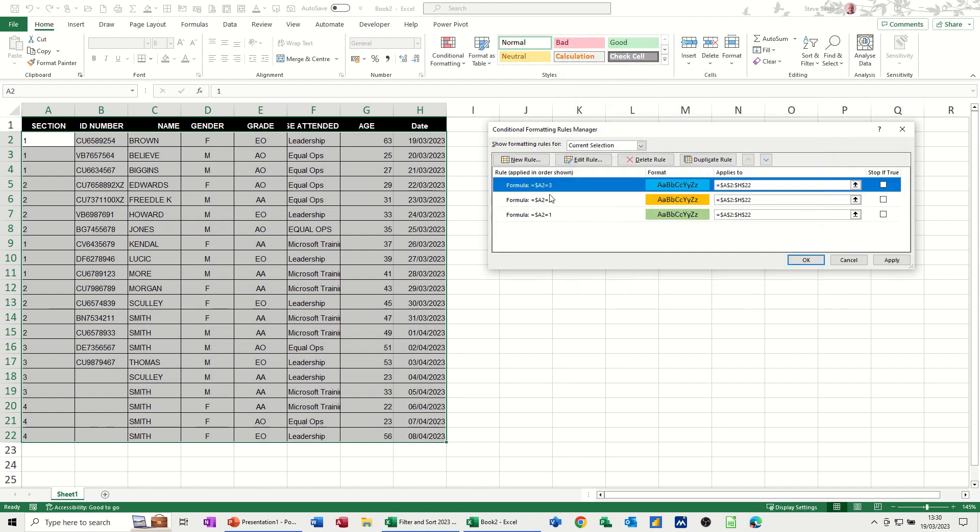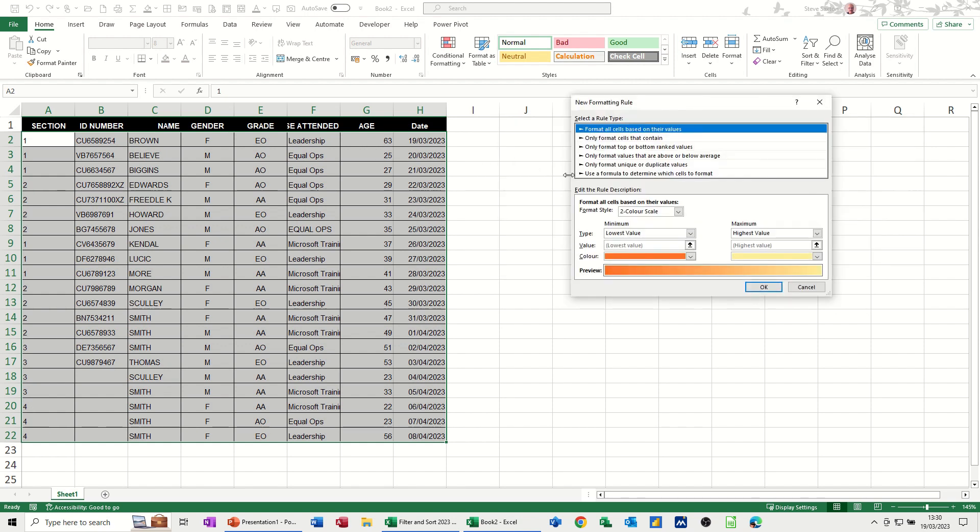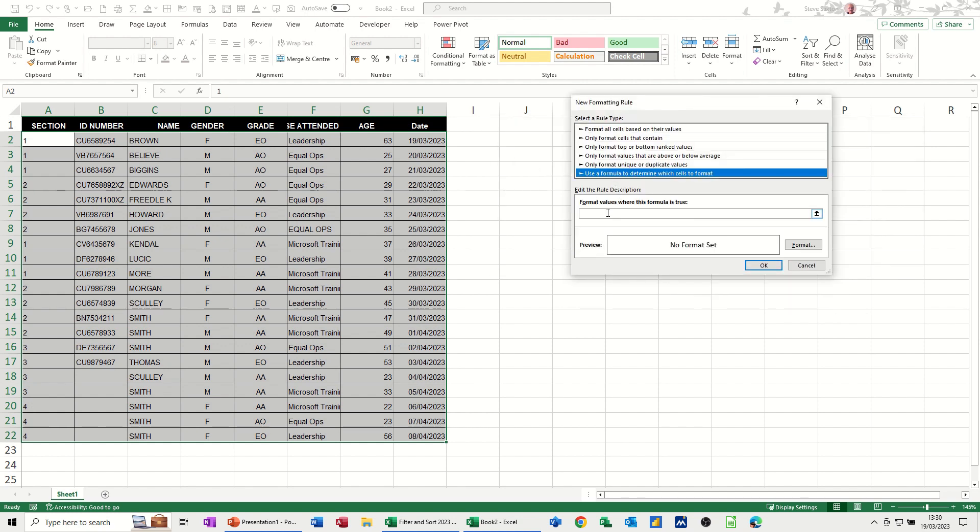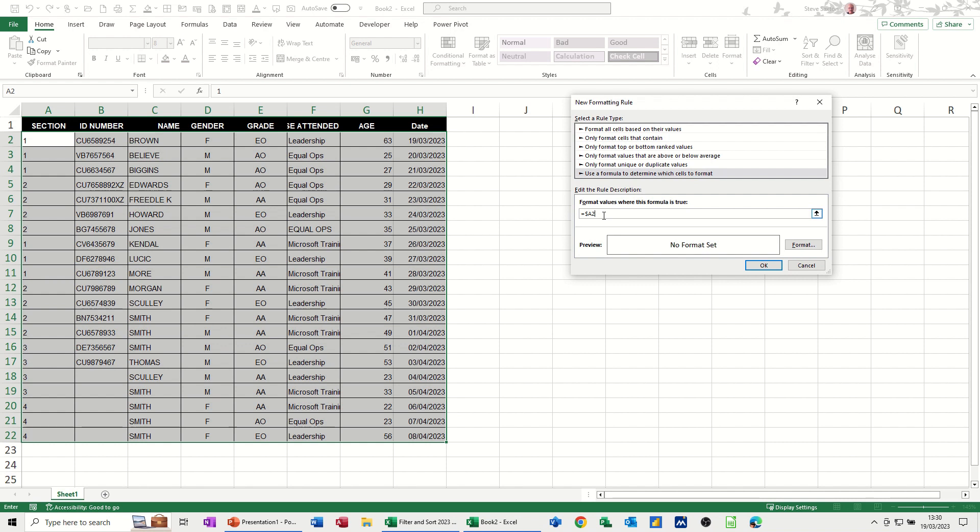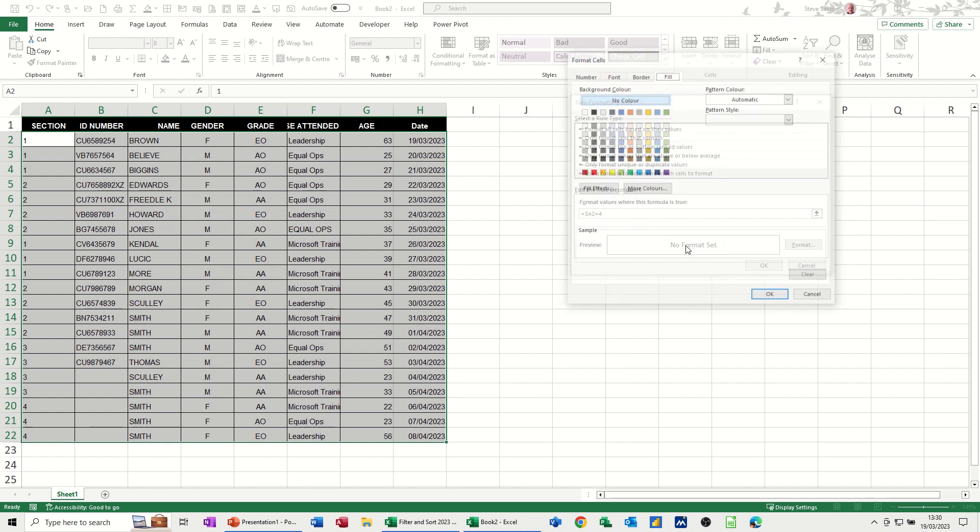And last one. If it's 4, let's see what we can do with this one. Formula. Click on the cell. Take the dollar sign off. Equals to 4. And we'll pick a different color for 4s.